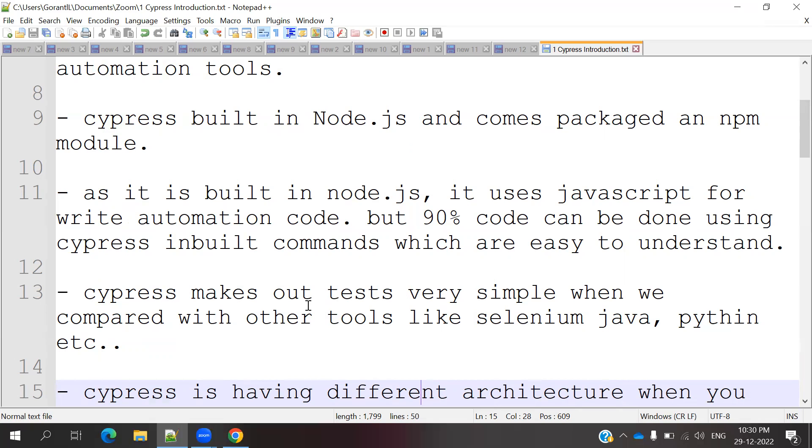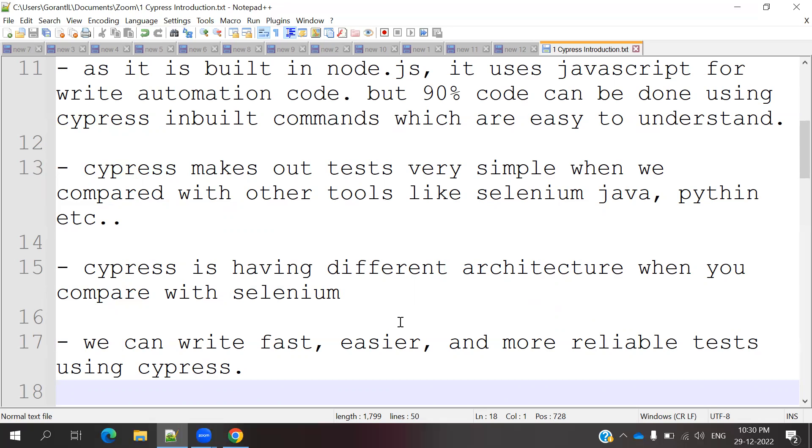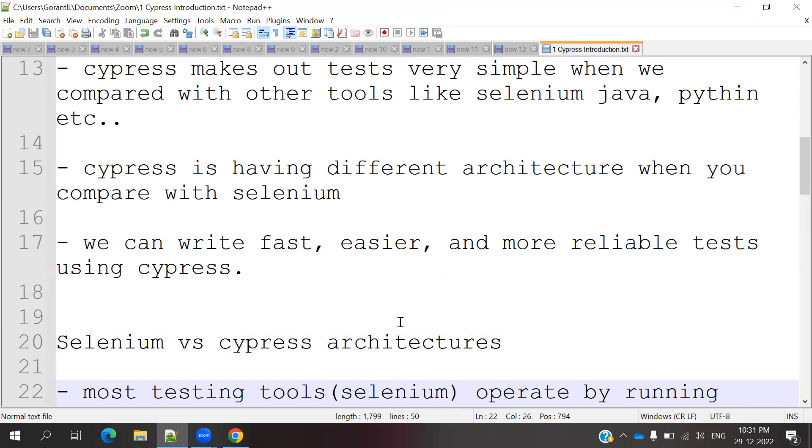Cypress makes our tests very simple and we can compare with other tools like Selenium with Java or Selenium with Python. It is very easy to automate. We have very fast test cases that are easy and reliable in Cypress.